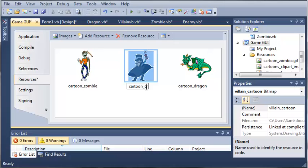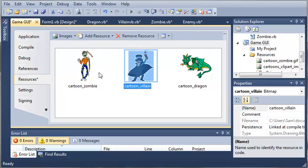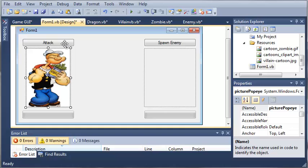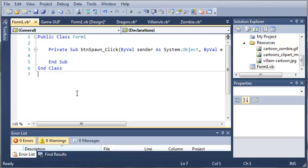Okay, so now that we've added our zombie, villain, and dragon, let's go ahead and come over here to form1.vb. We'll just double click on spawn enemy. Whenever they click button spawn, what we want to do is generate a random number and then pick based on that number.